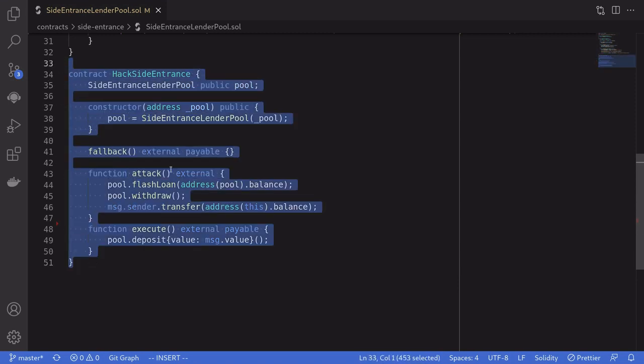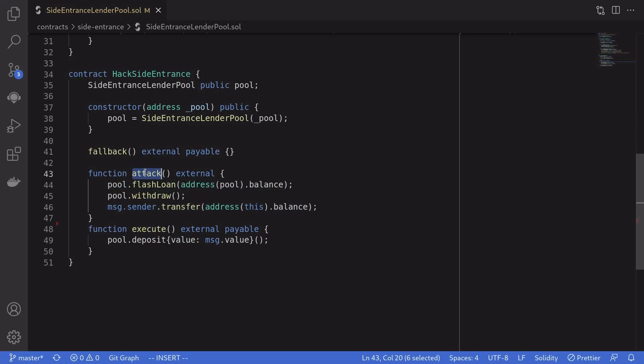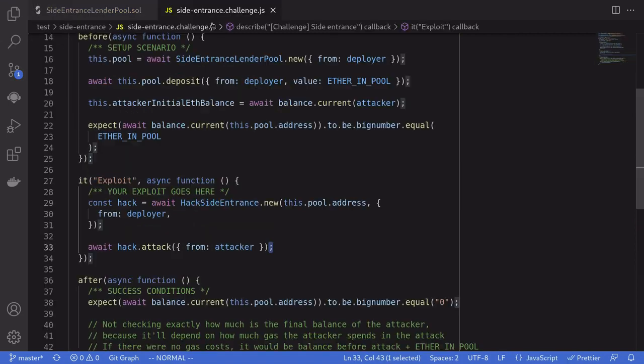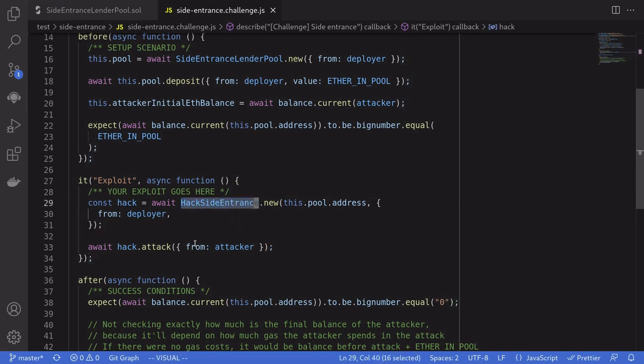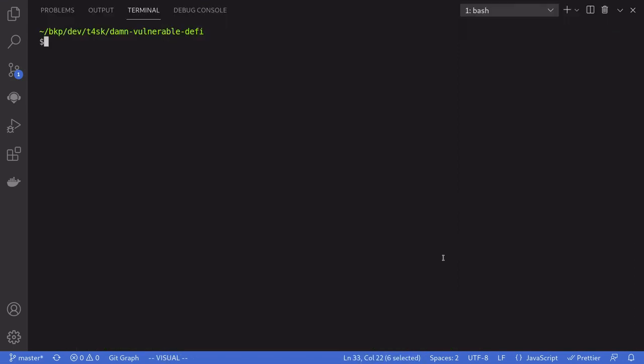Let's now deploy this contract and then call attack function inside the test script. Inside side-entrance.challenge.js, I've deployed the hack side-entrance contract and then called attack. We'll run the script by typing npm run side-entrance.